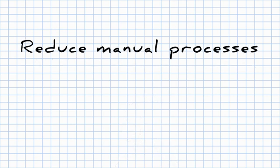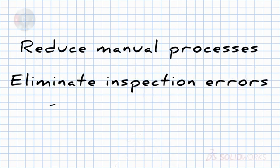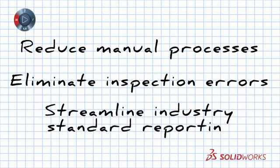SOLIDWORKS Inspection. Reduce manual processes. Eliminate inspection errors. Streamline industry-standard reporting.